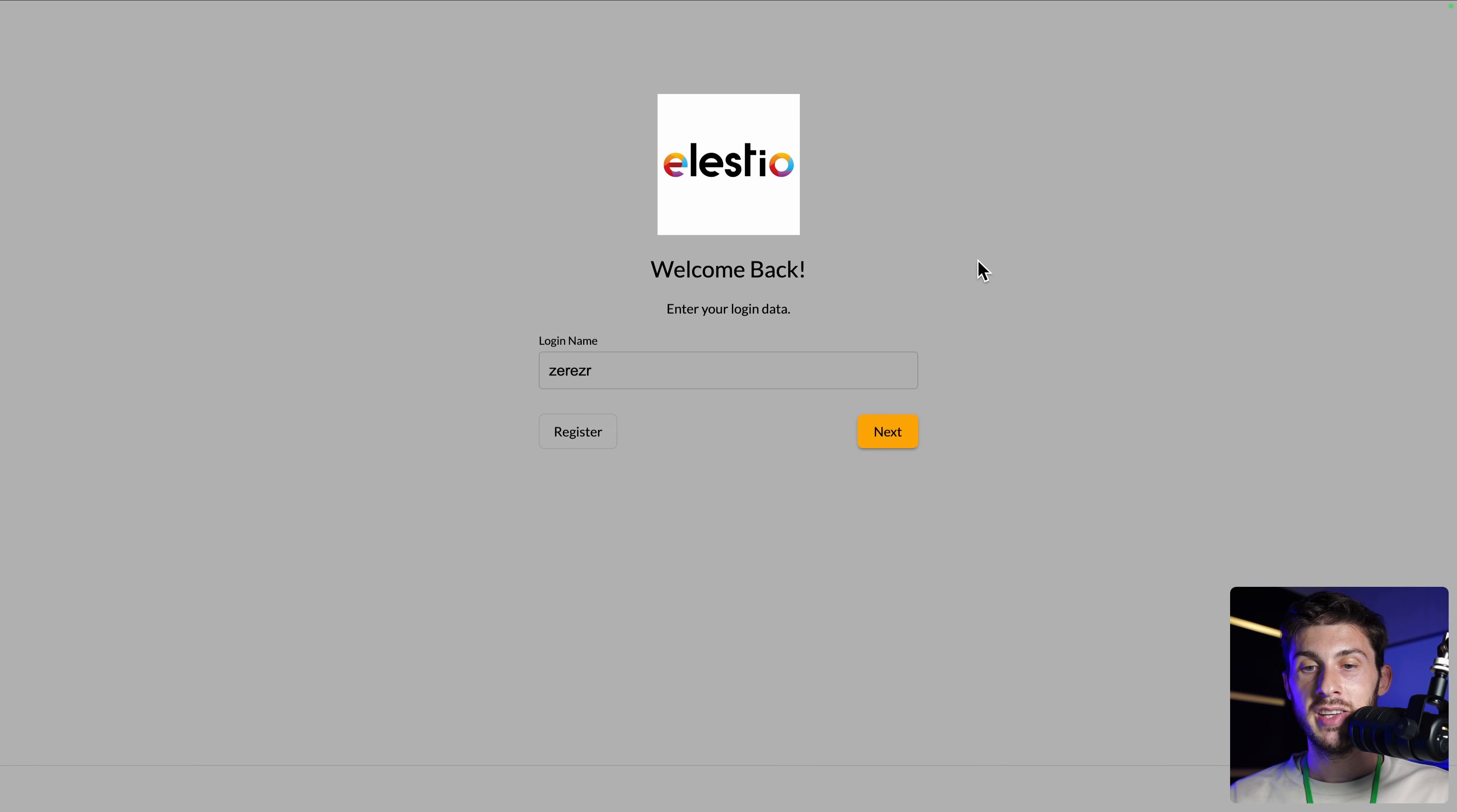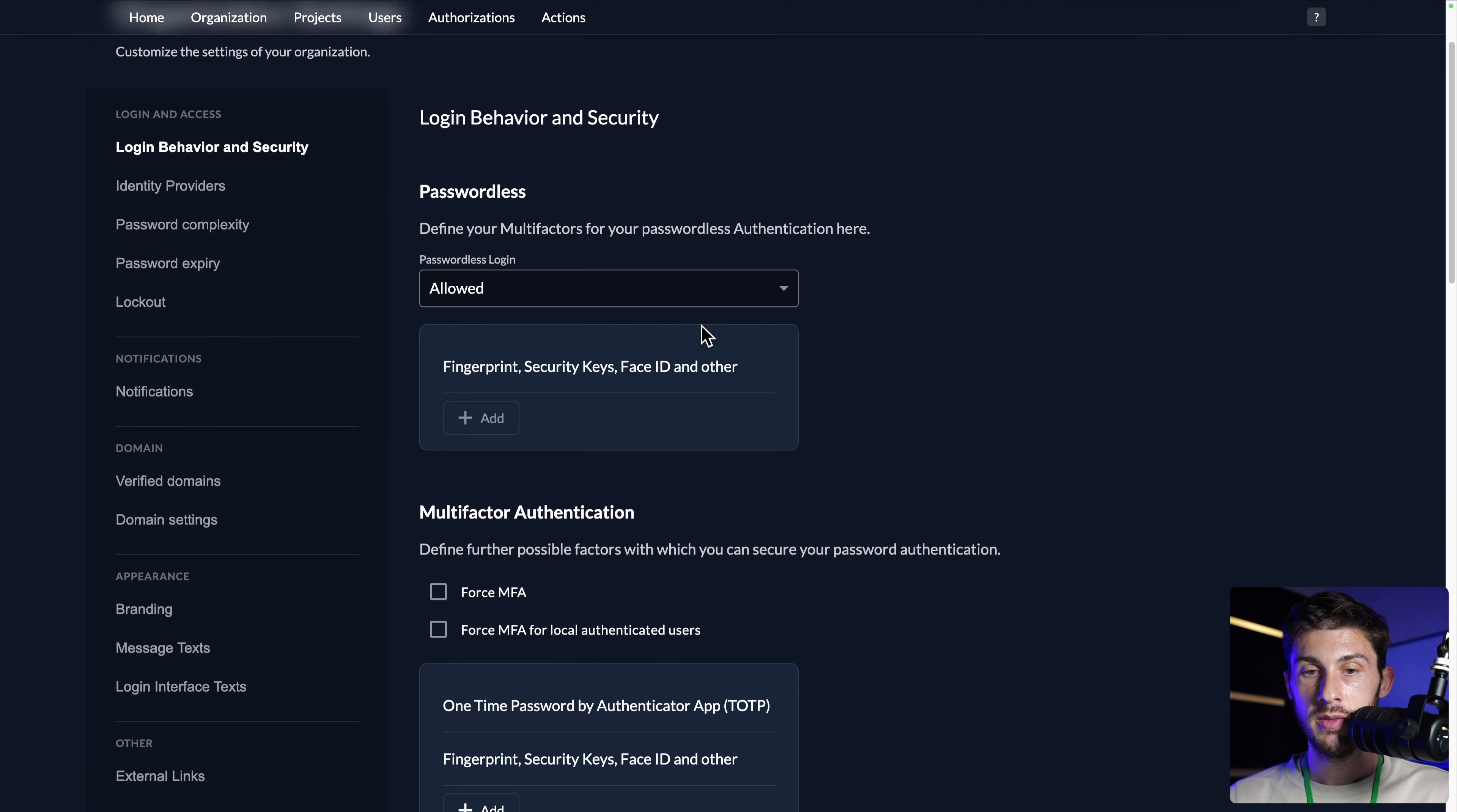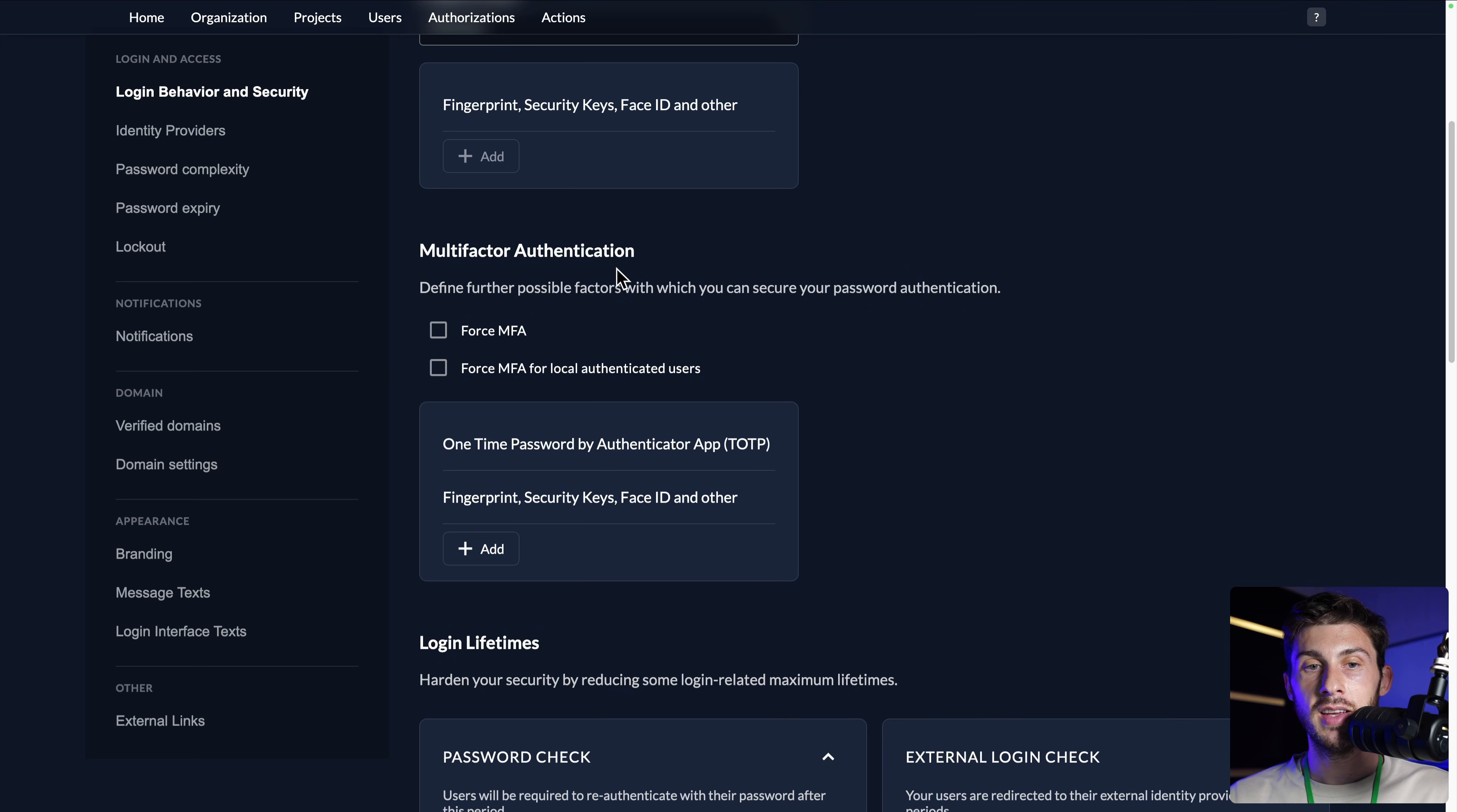We changed the branding settings, but you can also change the settings of the behavior. Currently, there are some rules on the password. And of course, you have full control on what you are able to do. You can go to login behavior and security. You can even allow your users to have passwordless. You can force the user to use multi-factor authentication.